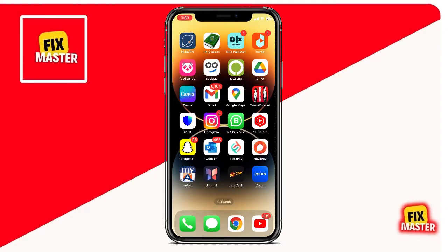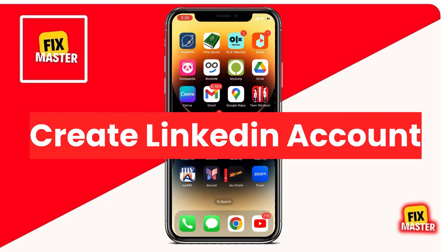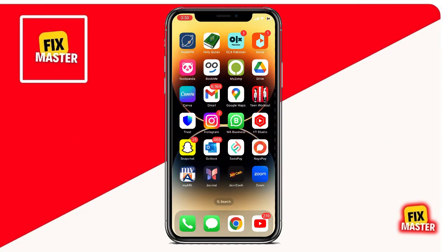Hello everyone. In this tutorial, you're going to learn how to create a LinkedIn account. So, let's get started.